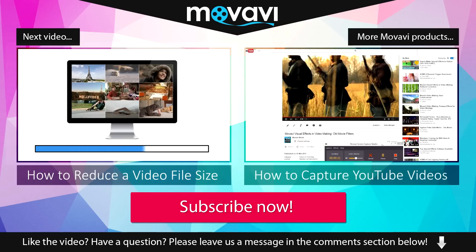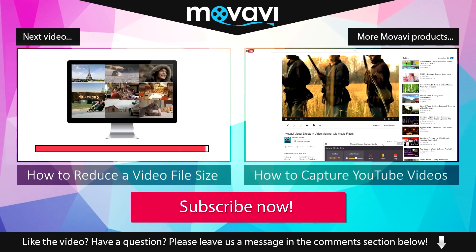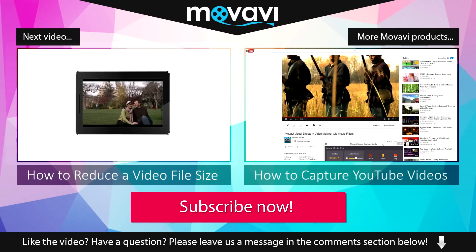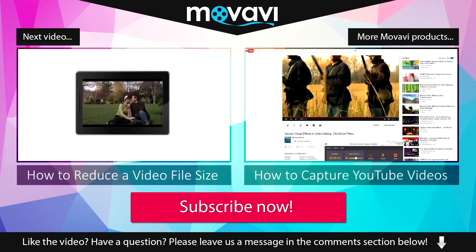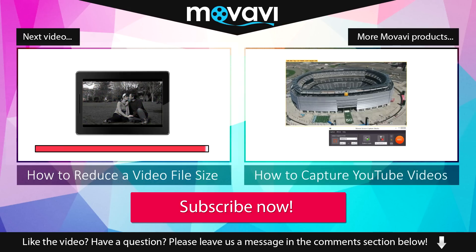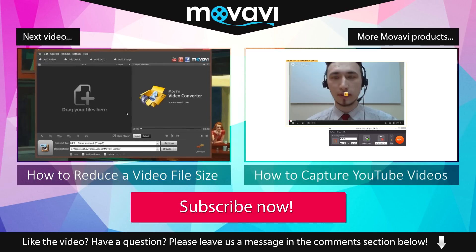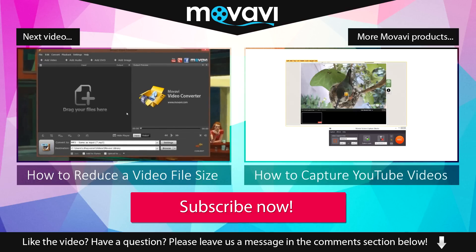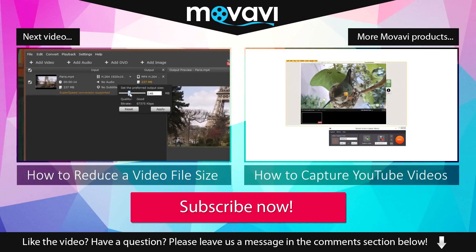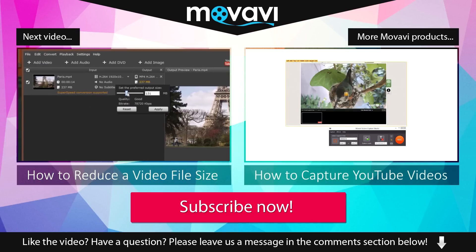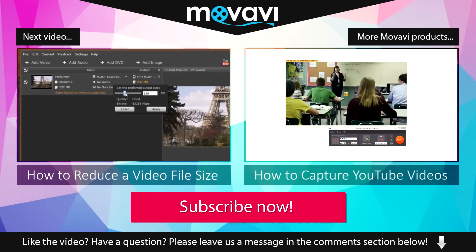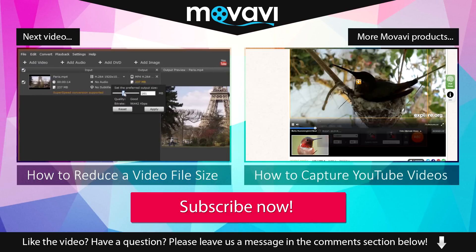Like the video? Have a question? Please leave us a message in the comment section below. Subscribe to our YouTube channel to get more useful tips and learn about the other Movavi products.